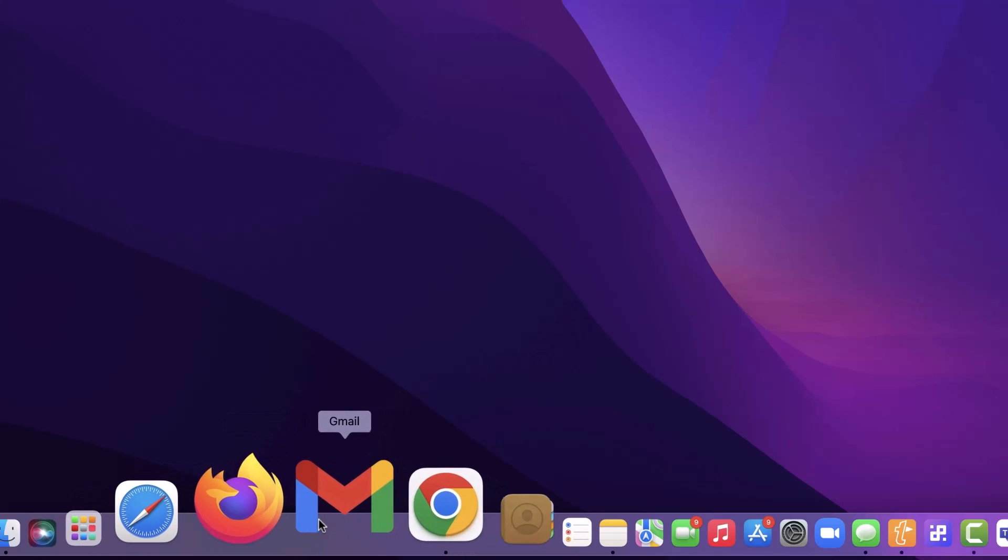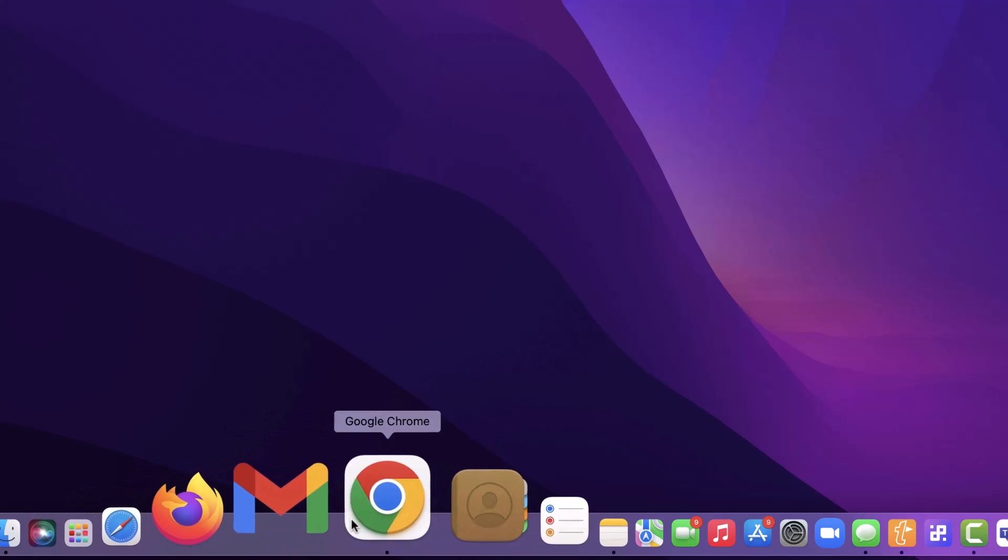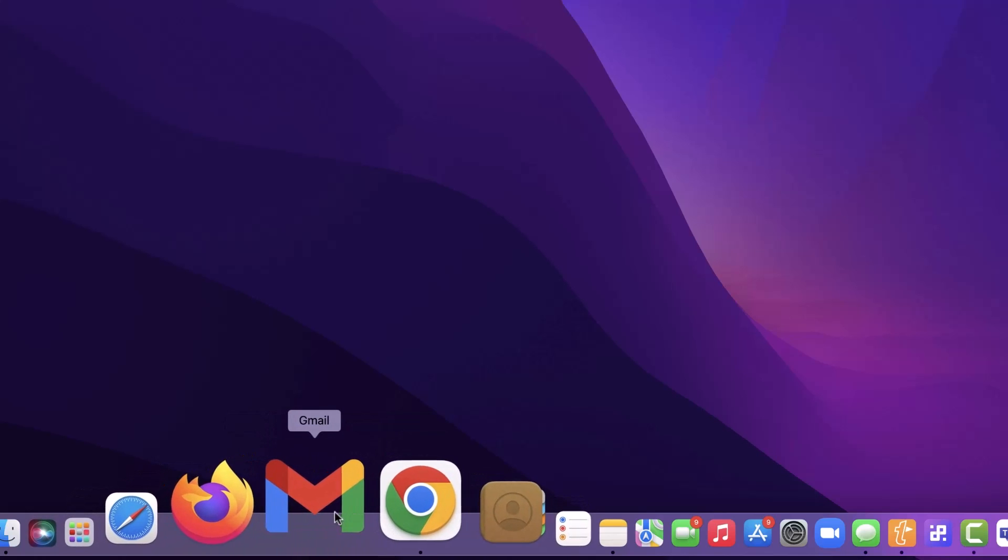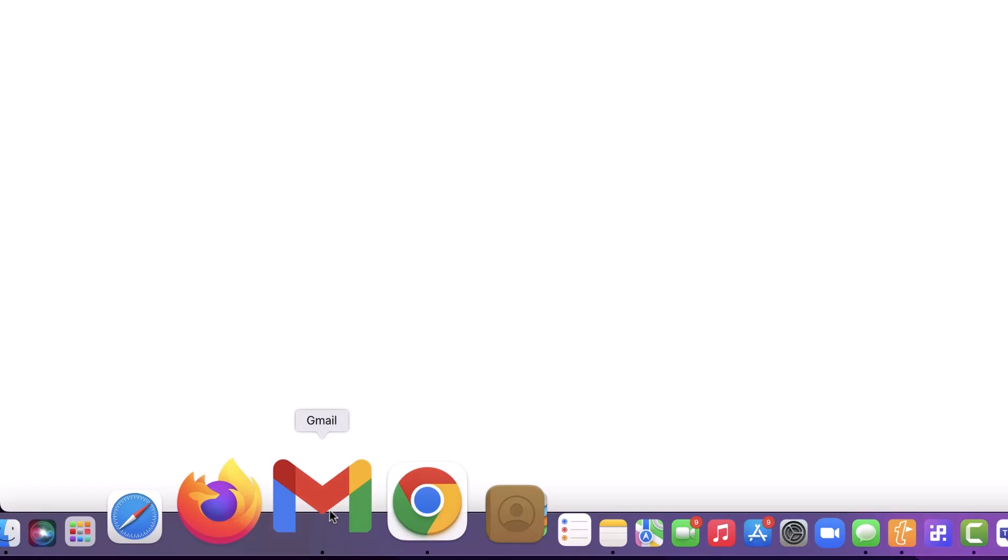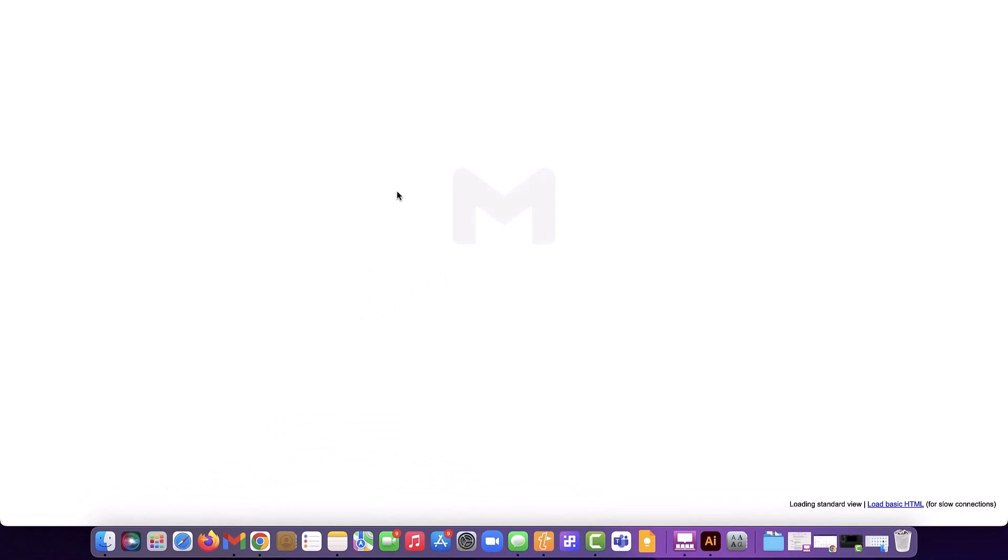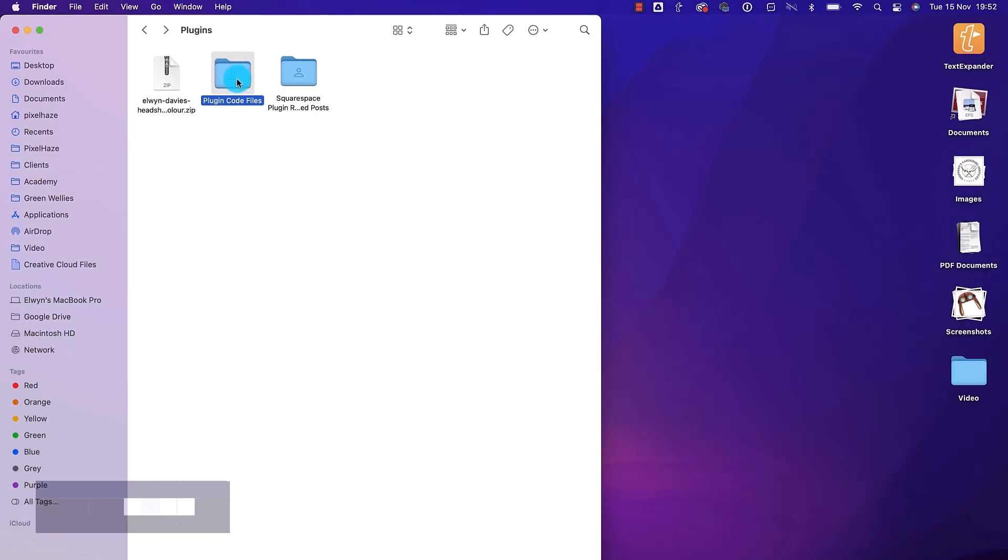In today's quick tutorial, we're going to show you how you can tweak your Google ecosystem on a Mac. If, like me, you use Macs regularly but you prefer Google's Gmail, Calendar, Chrome, etc., this is the tutorial for you.